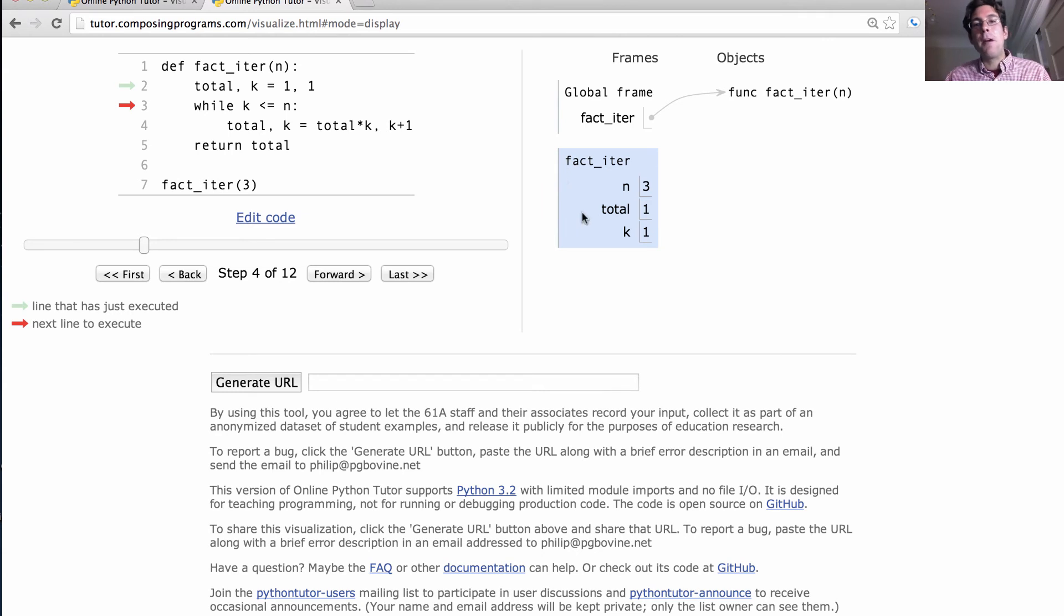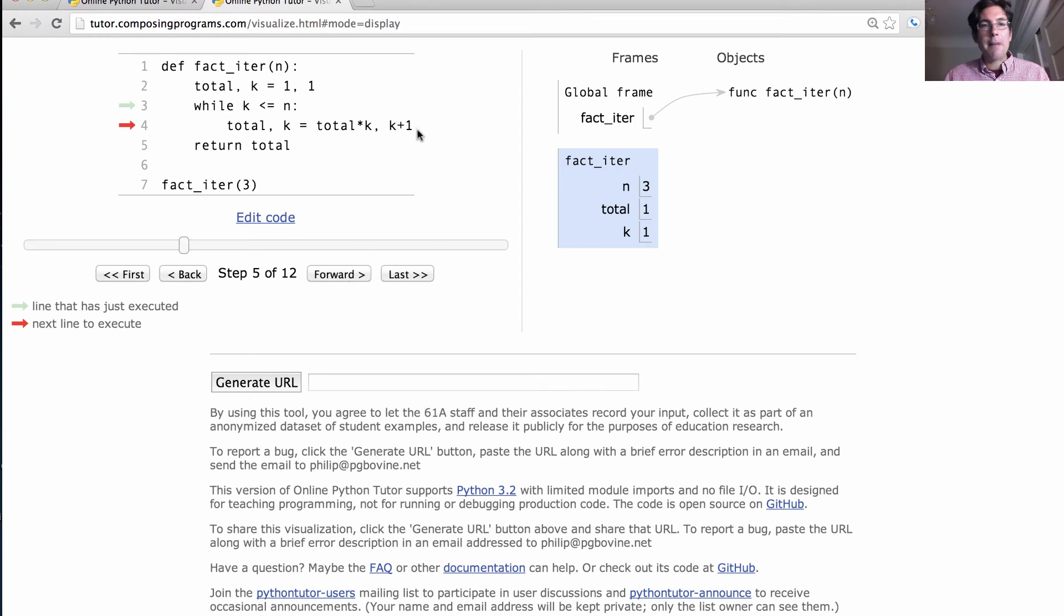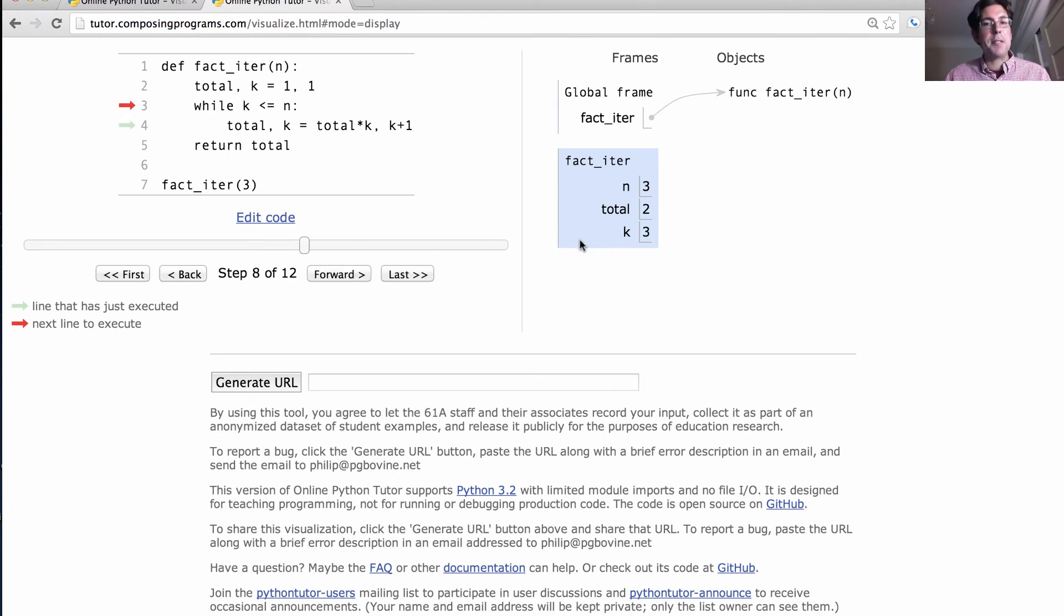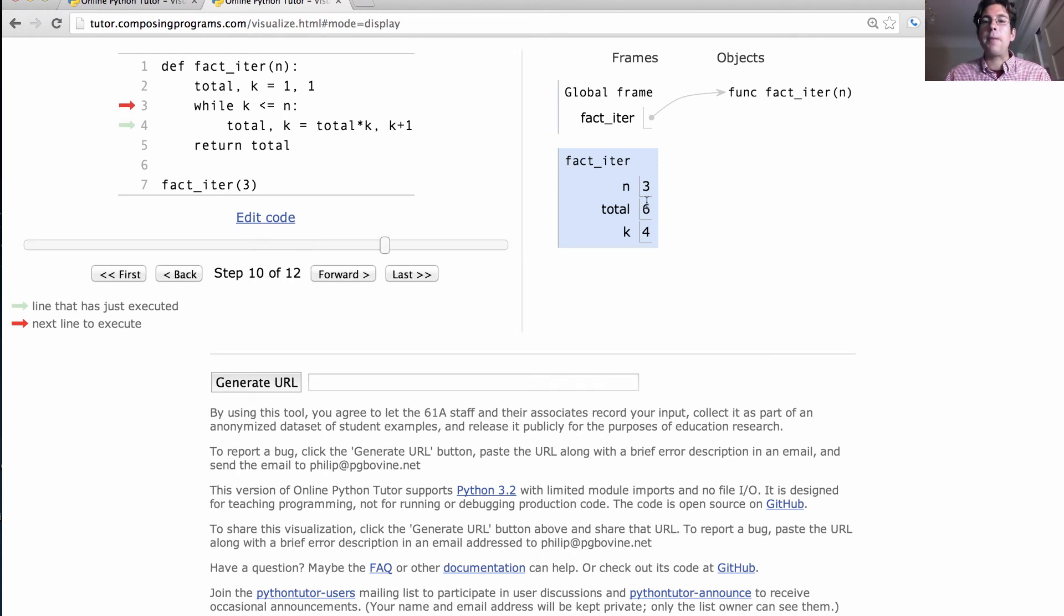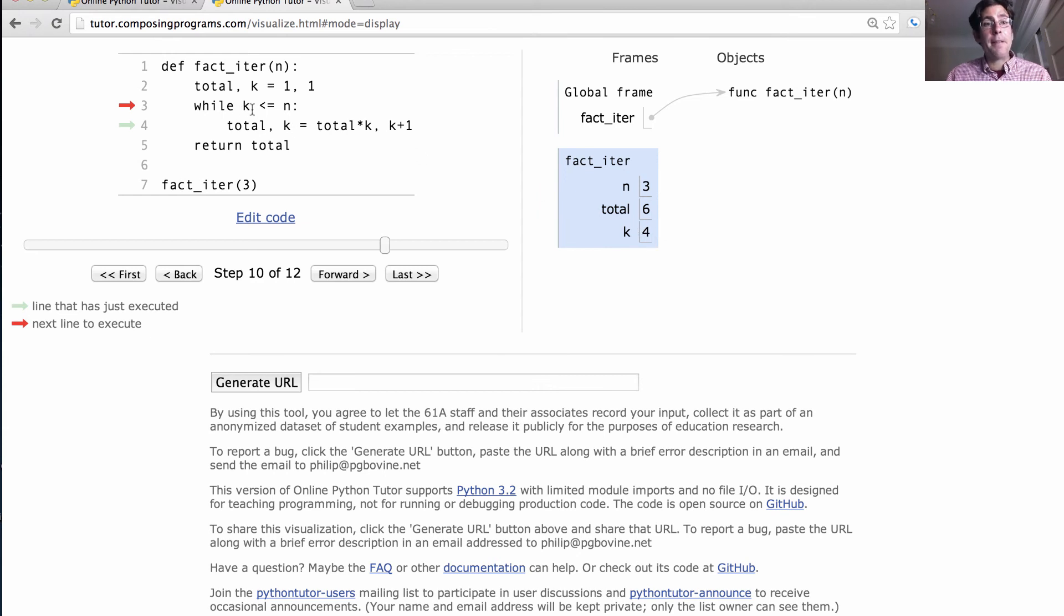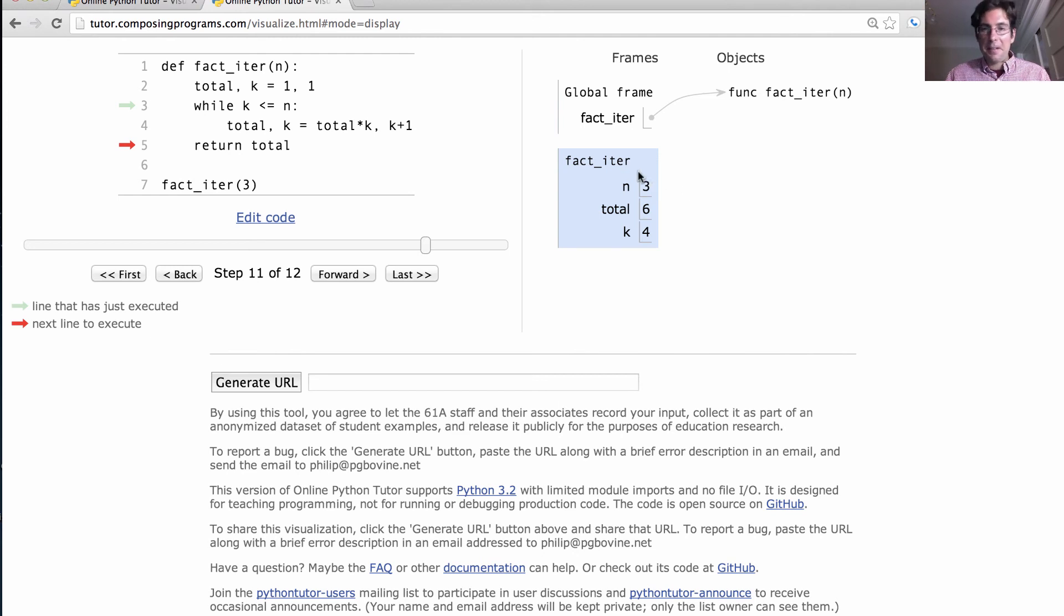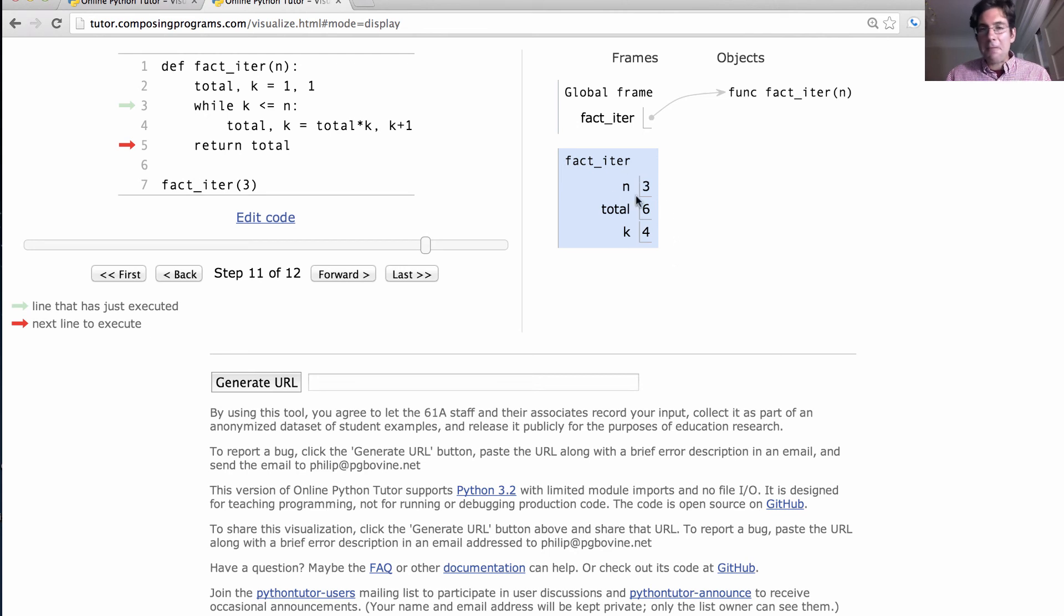Every time we execute this assignment statement, these two numbers get updated. We do it again. Now total is 2, and k, the next number to multiply in, is 3. We multiply in that 3, and total is all the way up to 6. The next number we would multiply in is 4, except that 4 is not less than or equal to n is 3. So we're actually finished with total equal to 6. And we return that total. Notice that instead of having multiple different frames, we just have one frame, and any values that we don't need anymore have just been discarded.